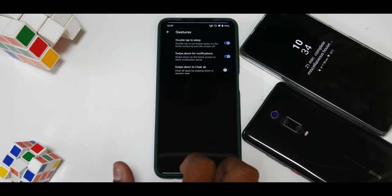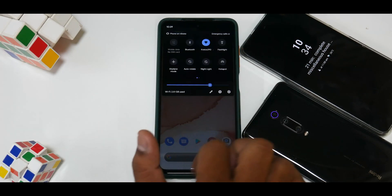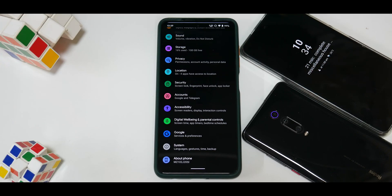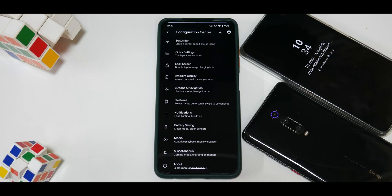The ROM ships with Google Camera Go, which handles basic photo requirements. You can always flash GCam and pick the right XML for a better experience. Now, the area where custom ROMs differentiate themselves is customization. Havoc OS has a Configuration Center with sections for status bar, quick settings, lock screen, ambient display, buttons and navigation, gestures, notifications, battery saving, media, miscellaneous, and more.